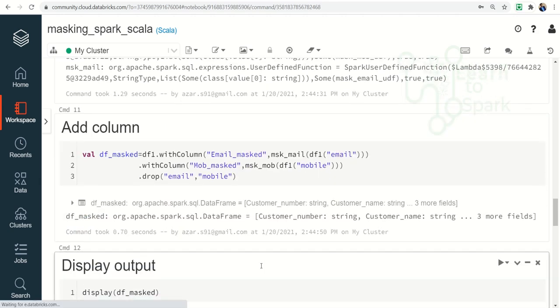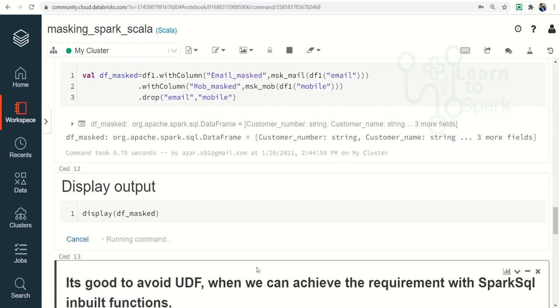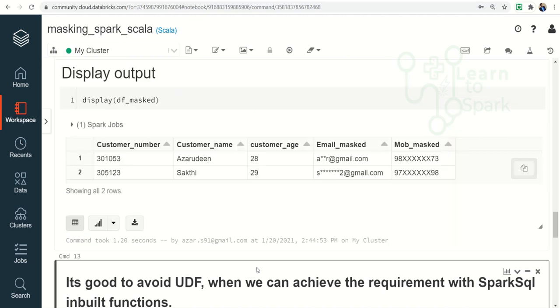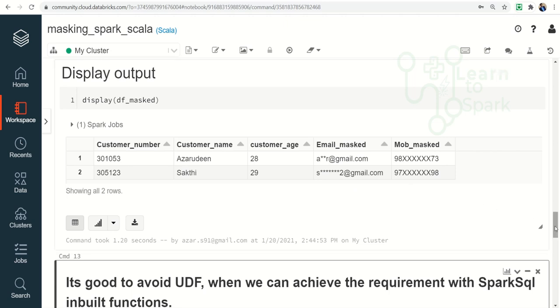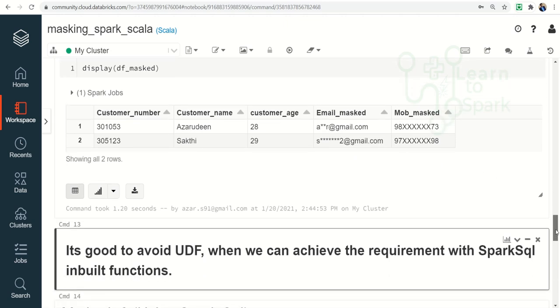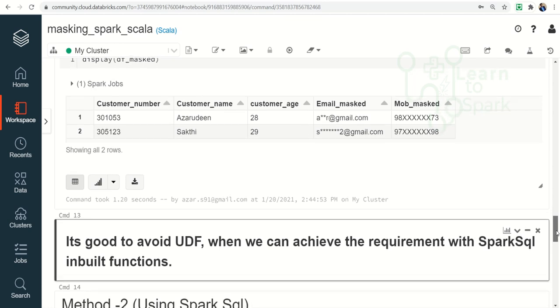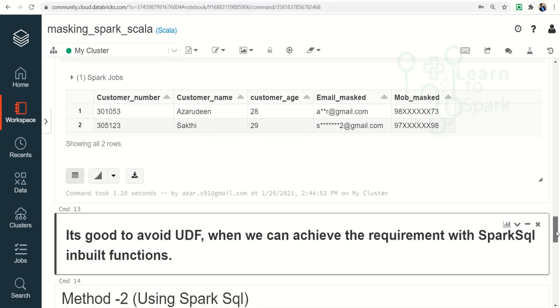It ran and let me display the output. So here you can find the email column and mobile columns are masked as we require. So this is the first method. But we all know it is good to avoid UDF if we have Spark's inbuilt function to use.